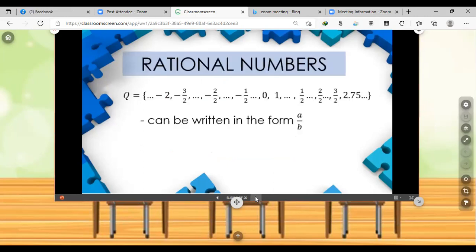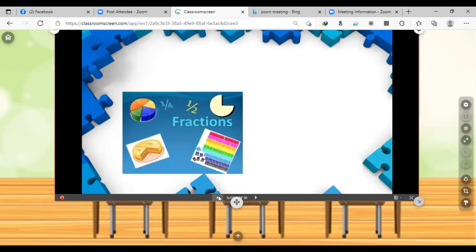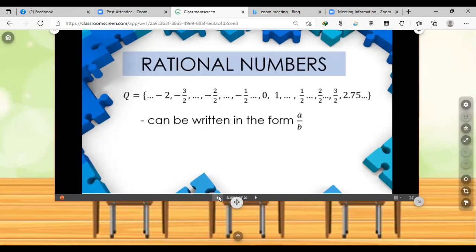Rational numbers: the set of rational numbers consists of the following. Take note that a rational number is a number that can be written in the form A over B. Remember, A and B are integers, and you must also remember that B must not be equal to zero. The value of A and B are all integers, and the value of B must not be equal to zero. This includes integers, terminating decimals, repeating decimals, as well as fractions.